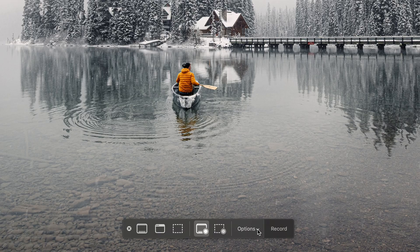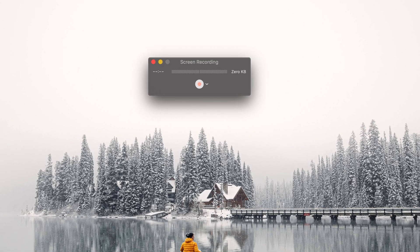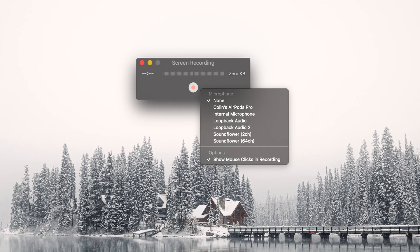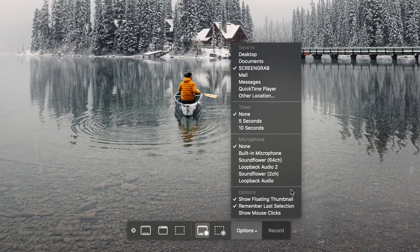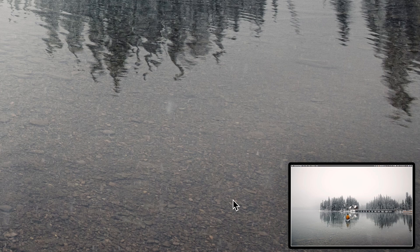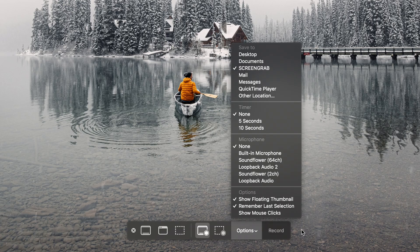Beside the icons we have a box that says Options. If you're using the alternative version of the screen recorder, there won't be the word Options but you will see a little drop-down arrow. Let's click on that arrow or our Options box. Here we can choose where we're going to save this recording, we can set a timer for it to count down and start recording, and then we have our microphone — this is how we screen record with sound. You have no microphone, your built-in microphone, or other third-party apps. Below that we have Show Floating Thumbnail, Remember Last Selection — so it will always go back to that crop for you — which is pretty convenient.